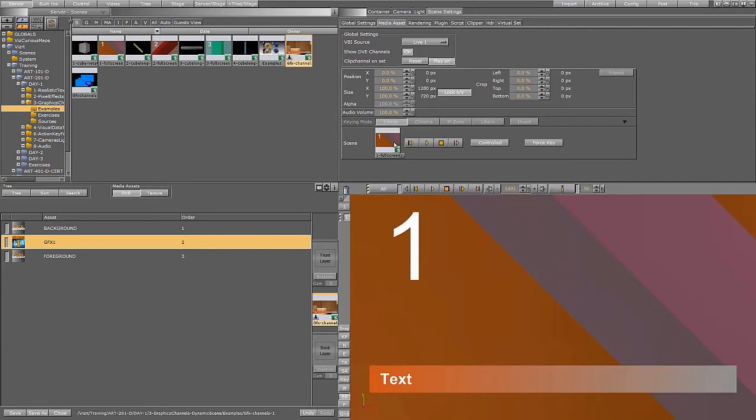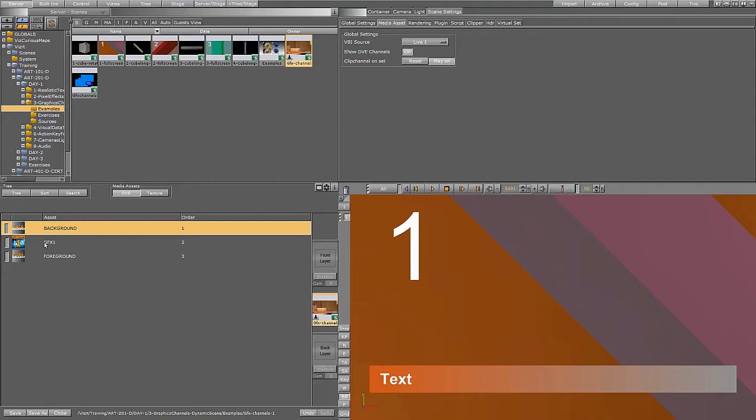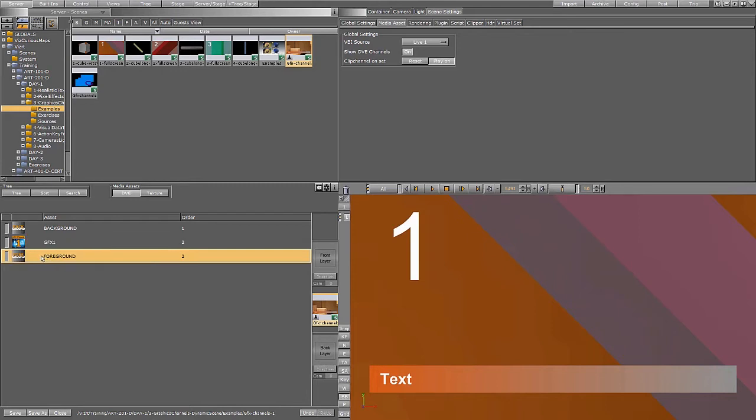So here you see now first you have the background which was the live video. Then you have a full screen graphics channel. Then you have the foreground graphics and that is the graphics you see here. The name is Strap.